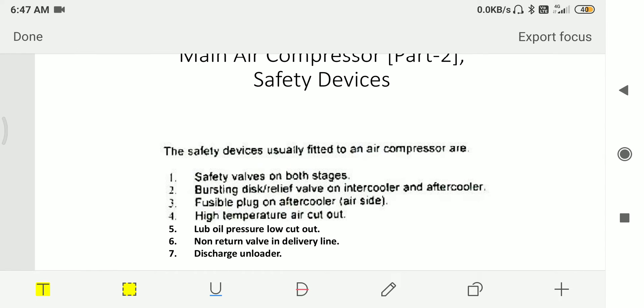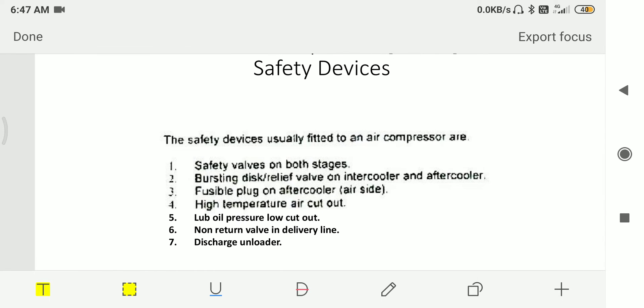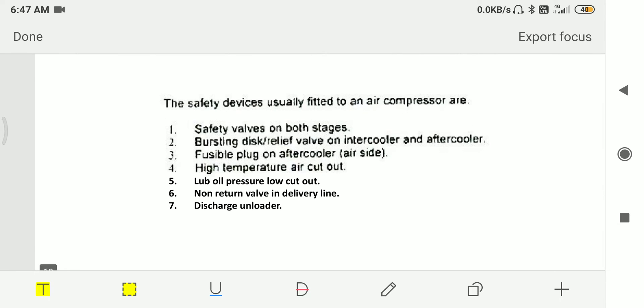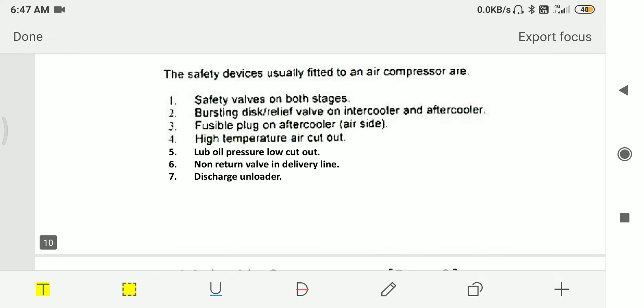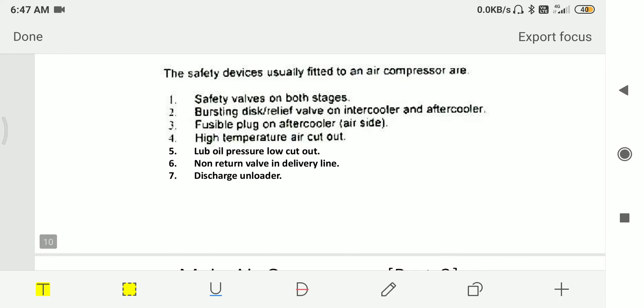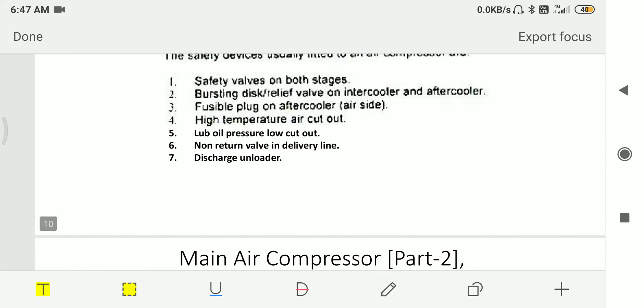Then I will tell you about safety devices which are incorporated in the compressors for safe operation. That is safety valves on both stages, bursting disc or relief valve on the intercooler and aftercooler, fusible plug on aftercooler air side, high temperature air cutout, low oil pressure cutout, non-return valve in the delivery line, and discharge unloader.